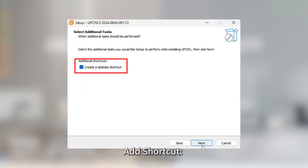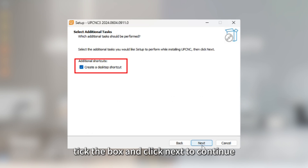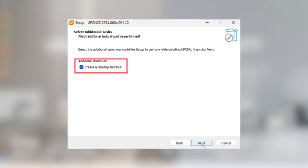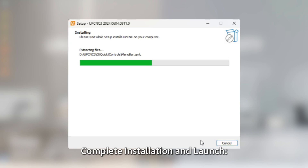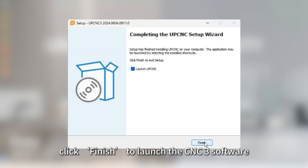Add Shortcut. Select whether to add a shortcut to the desktop — tick the box and click Next to continue. Once the installation is complete, click Finish to launch the CNC3 software.